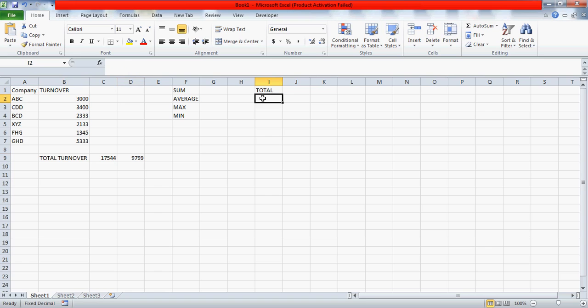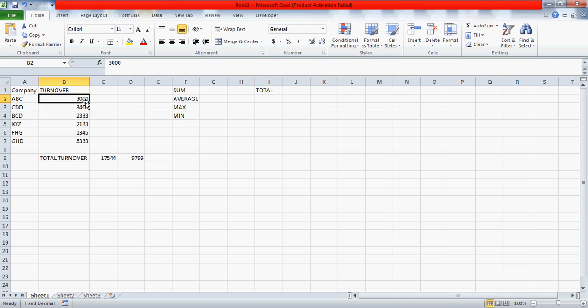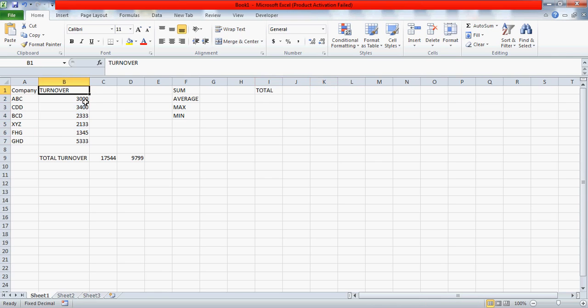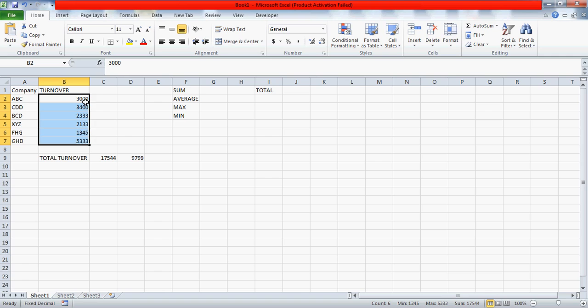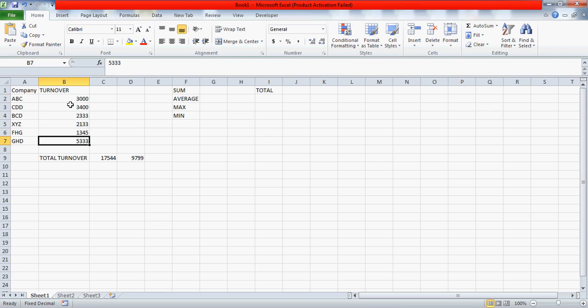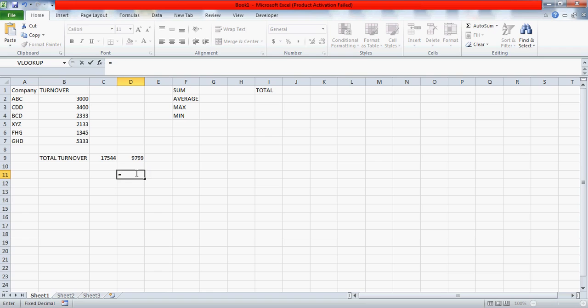Second thing is the average. Average is, as we know, in order to find the average of anything, you basically sum the numbers first. Suppose you need to sum the turnovers and then you need to divide it by the number of entries which we have. In this case we have 6 entries, so you will divide it by 6. So if I talk in mathematics term, then I will say this divided by total number of entries, which are 1, 2, 3, 4, 5, 6, so I'll get the average.